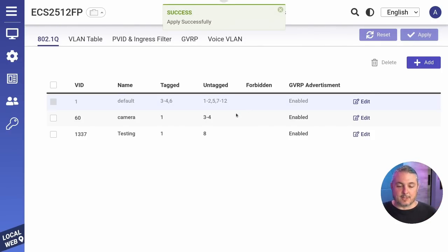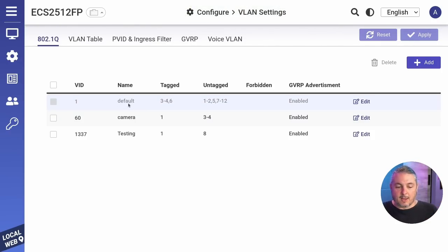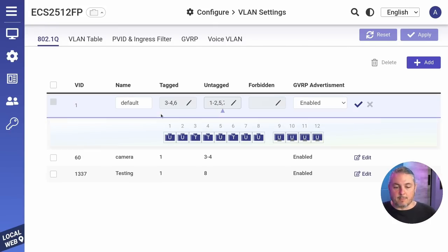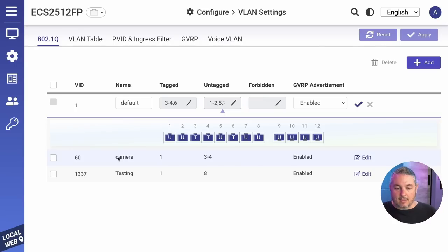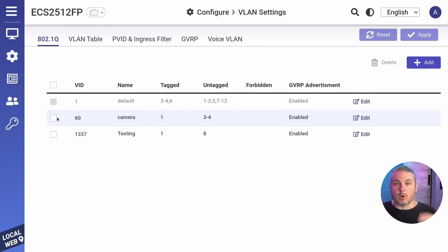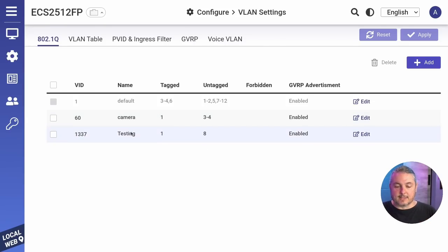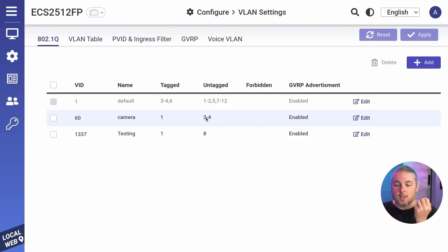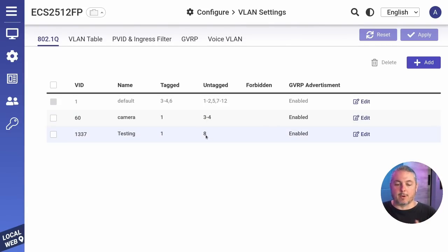Now, as I said, just to give a brief intro here, and we had to set these as untagged to let the ports come in on VLAN one. And then we have on the camera, because we want the trunk port, which is port one to bring in VLAN tag 60. And we want it to bring in VLAN tag 1337. Then we want those VLAN tags to be coming out of ports three and four from my camera and port eight for our testing device here.